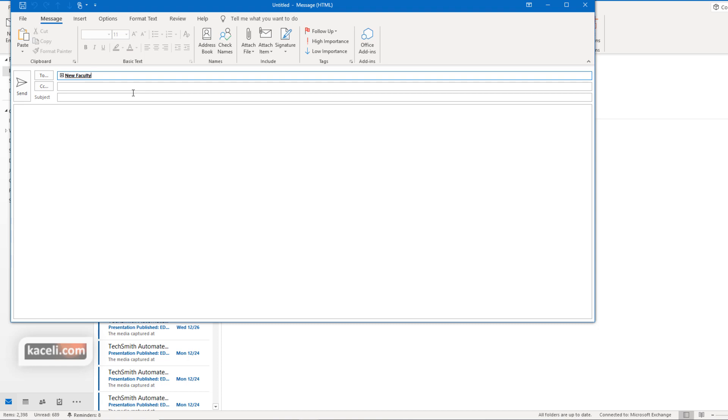And it will bring all the possible options as well. So that's how you create a distribution list or a group of contacts. And that's how you send an email to them either from the contacts module or the Microsoft Outlook email module by initiating a new message from the email module.